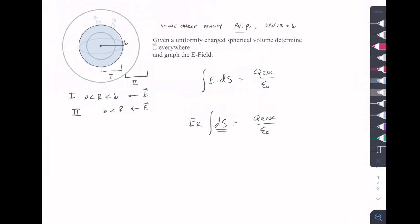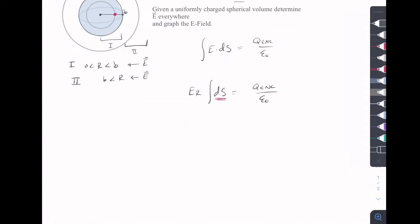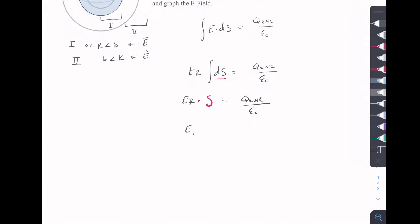Just for the sake of simplicity, we solve for our surface, and then it's going to equal Q enclosed over ε₀. So now we want to solve for the E field, and we're going to do Q enclosed over surface times ε₀.